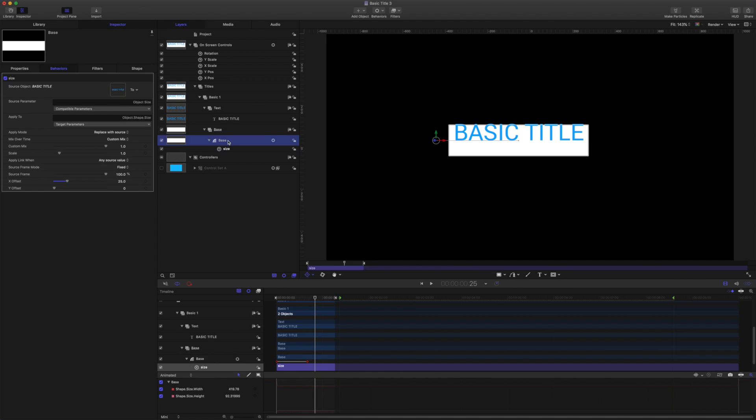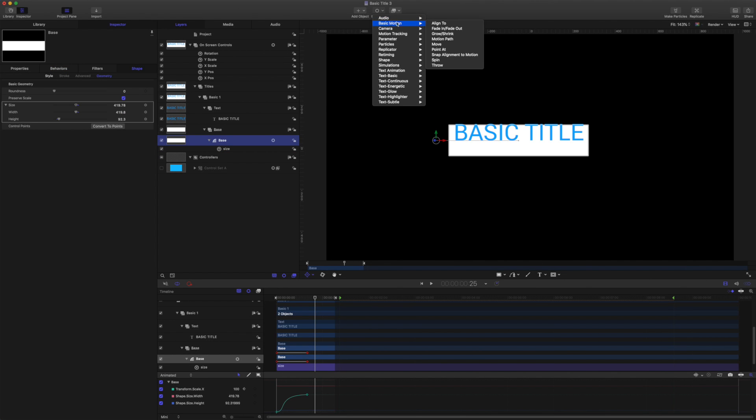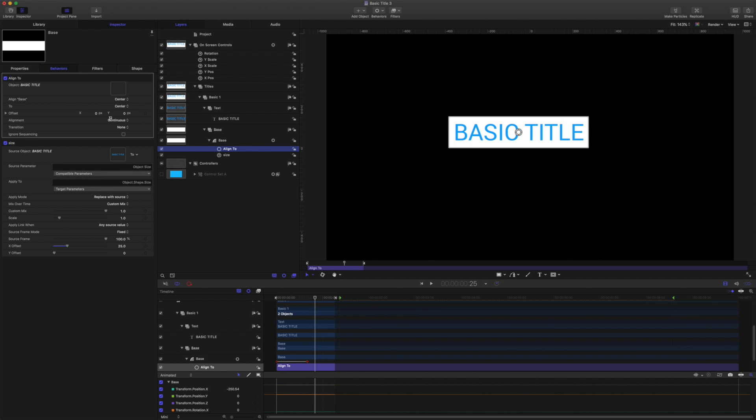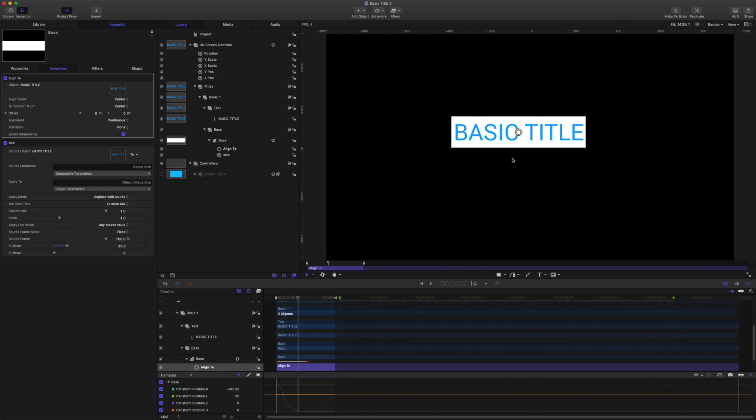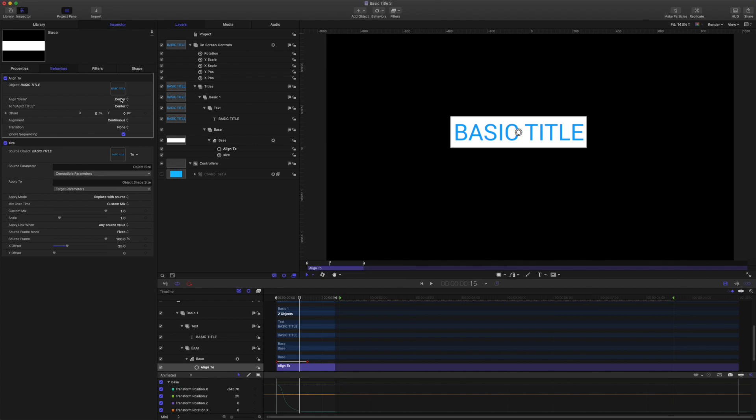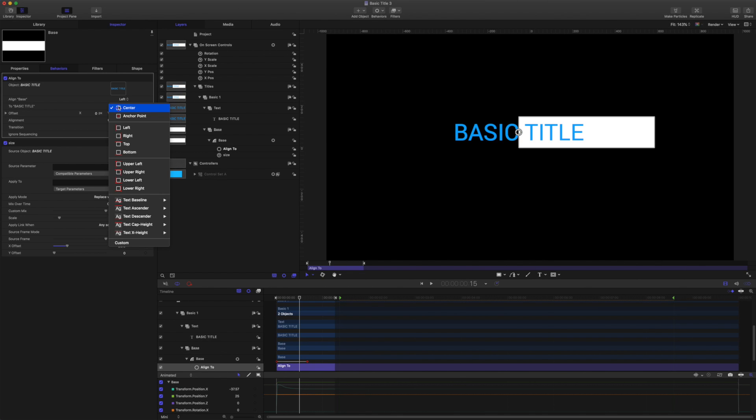Now let's grab the base shape and come to behaviors at basic motion align to. Drag in the text as the source. Then we want to make sure ignore sequencing is on. And you'll see here that the align to behavior has caused the shape to animate from the center now. So that's because it's aligned to center center. Let's change that to left, left.